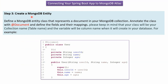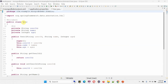Step three is to create a MongoDB entity. We have to define a MongoDB entity class that represents a document in your MongoDB collection. Annotate the class with the @Document annotation and define the fields and their mappings. Keep in mind that your class name will be your collection name and the variables will be the column names when created in the database. Here I have defined the class User with the @Document annotation. It has three fields — userId, name, and age — and userId is annotated with @Id so that it will be auto-generated and unique.